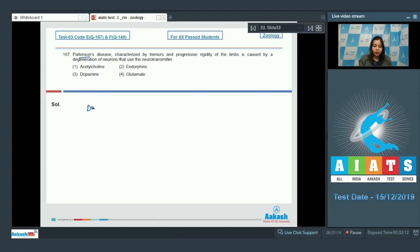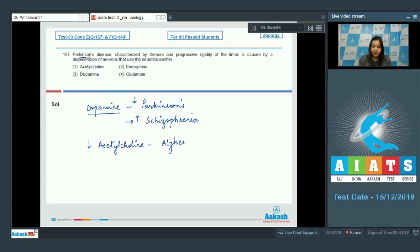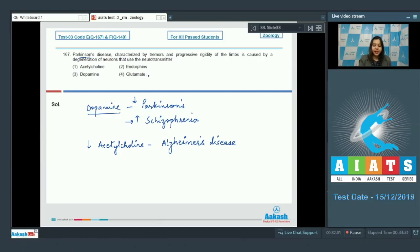Dopamine is a catecholamine whose deficiency causes Parkinson's disease and whose excess causes schizophrenia. Deficiency of acetylcholine causes Alzheimer's disease. Glutamate is generally an excitatory neurotransmitter of the nervous system. So the correct answer is option three — dopamine.